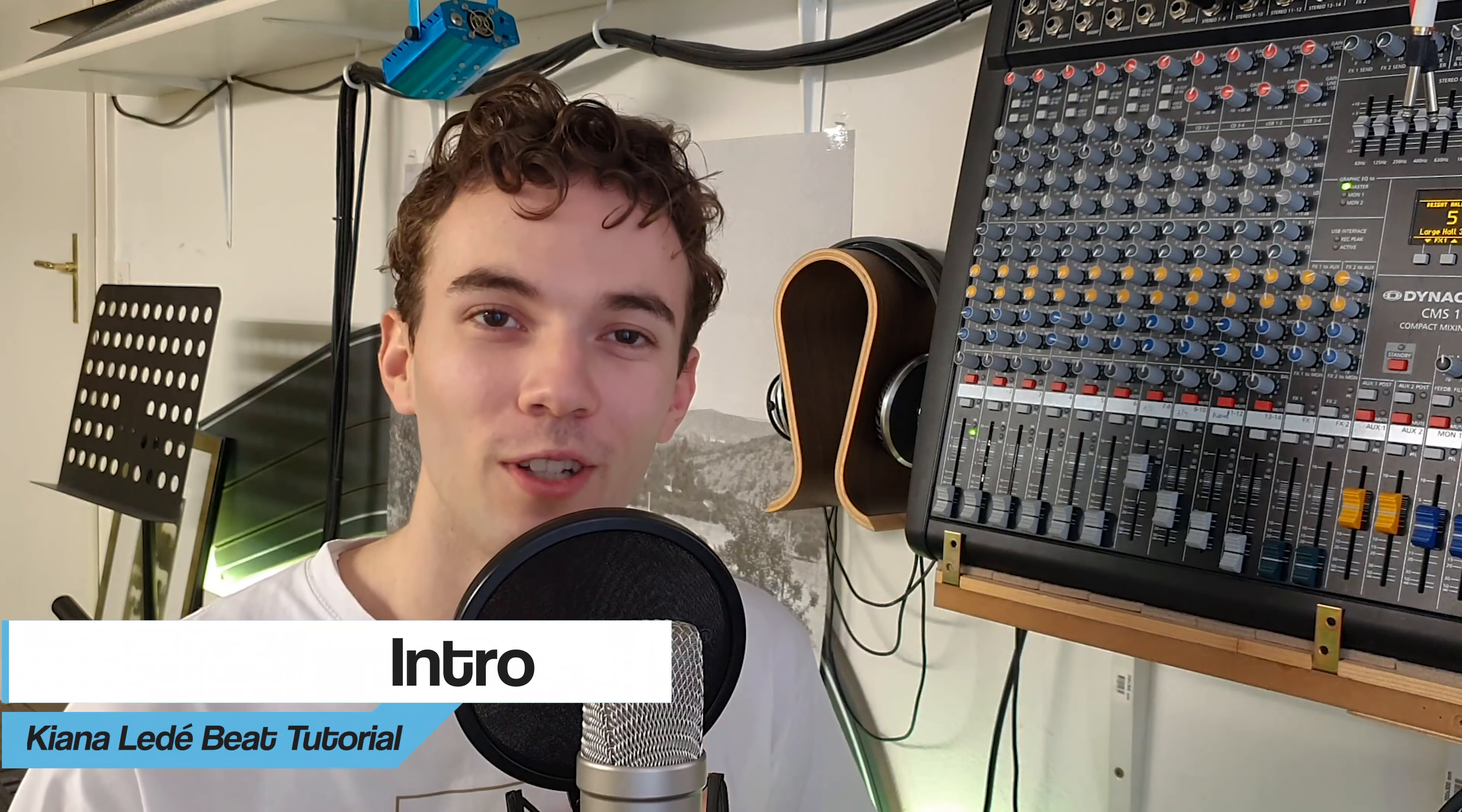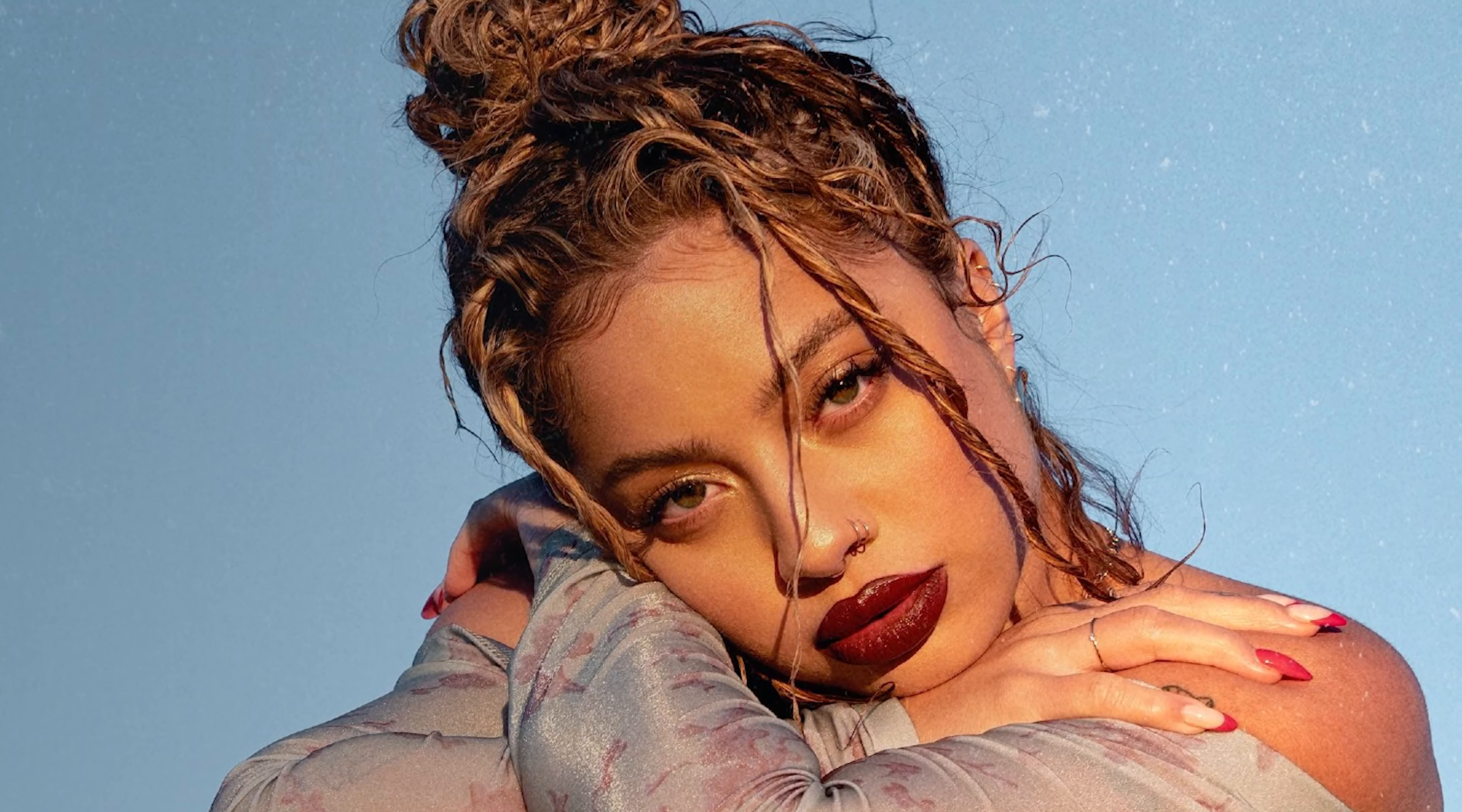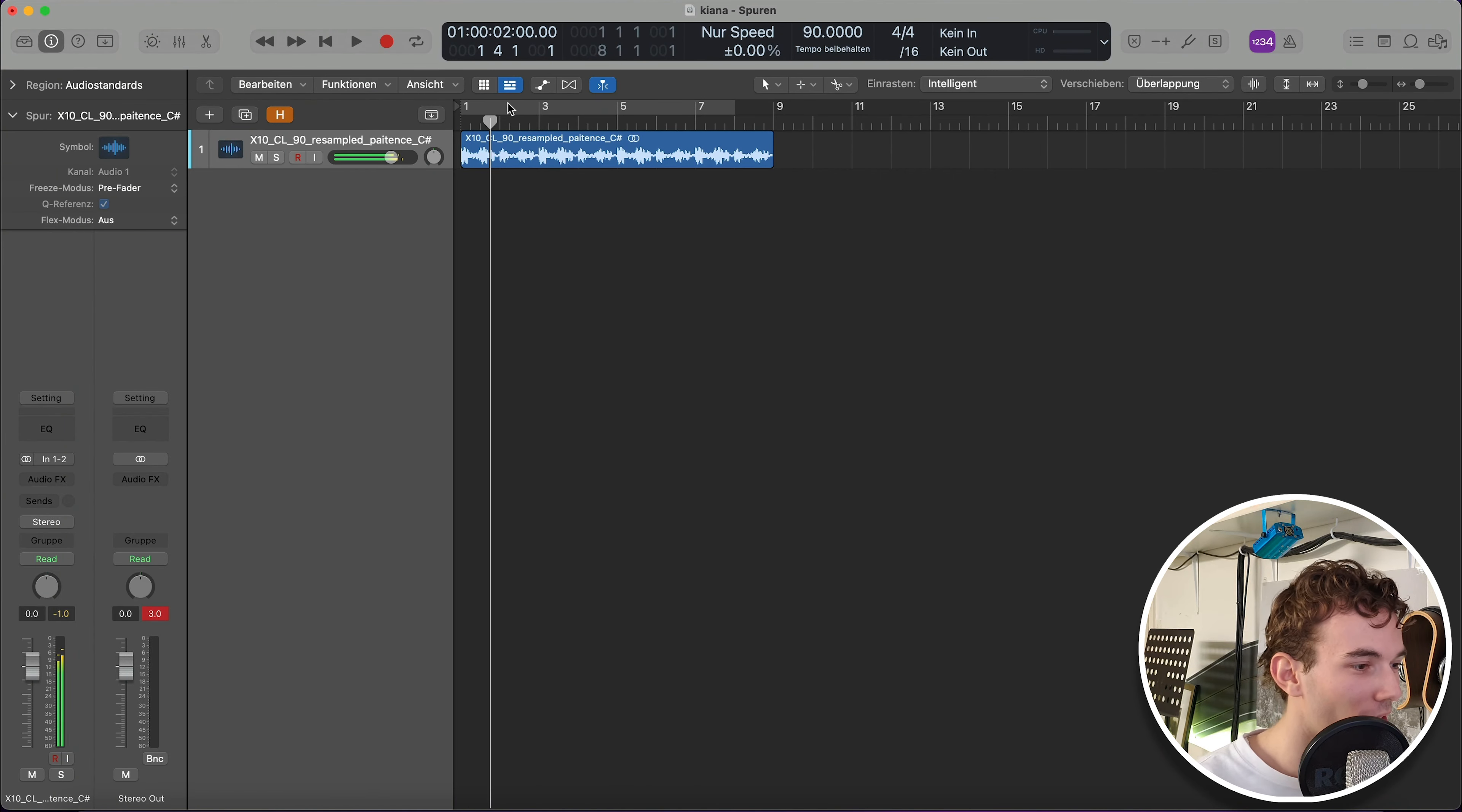What is good friends, welcome back to the channel. If you're new here, my name is Philip. This channel is all about music and beat making. Today we're producing a track for Kiana Ledé, definitely one of my favorite R&B singers out there. I'm looking forward to it, and I would say without further ado let's get straight into Logic.